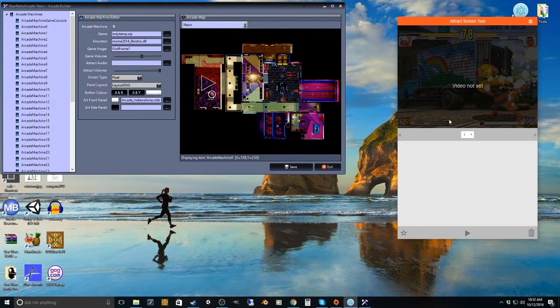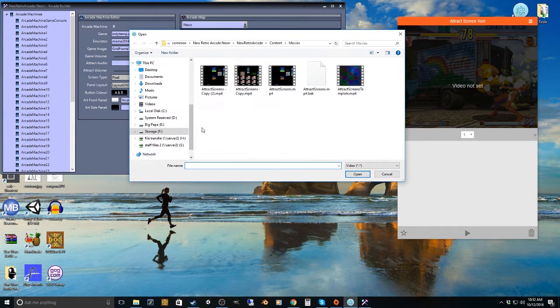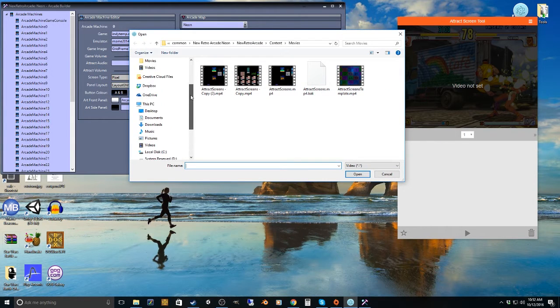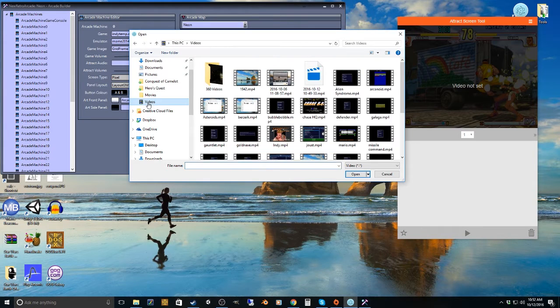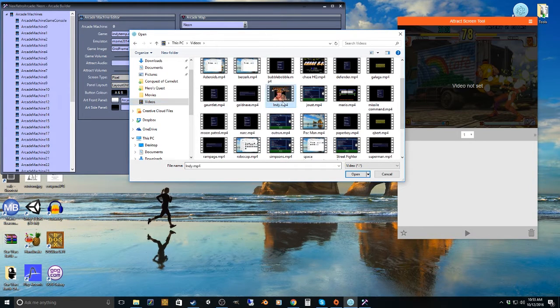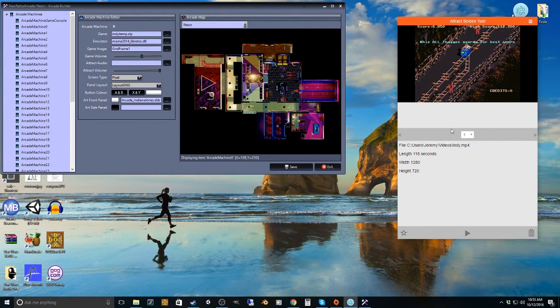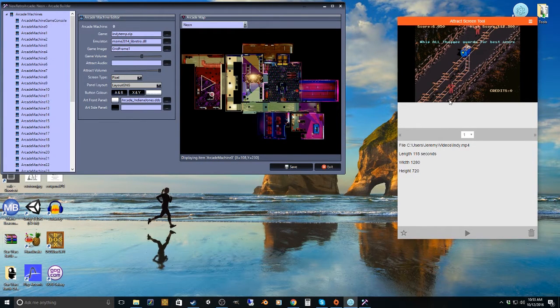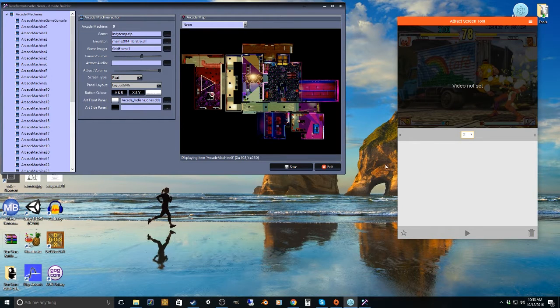So I'm on Arcade 1, you click this to choose your video. So then you go to wherever you've got your Attract videos stored, and you find the video. So I'm going to set it to this, Indiana Jones. So there we go. Arcade Cabinet 1, Attract Screen Set.